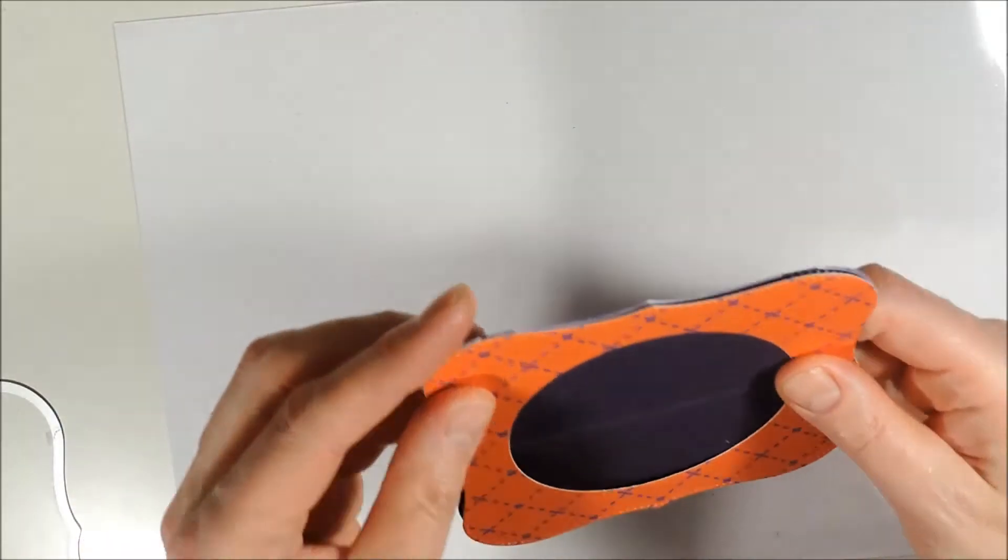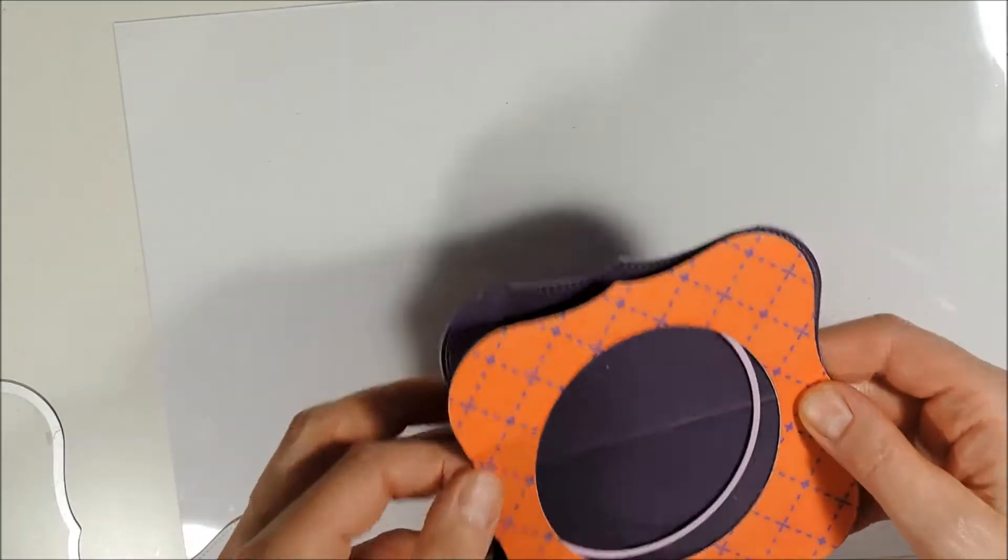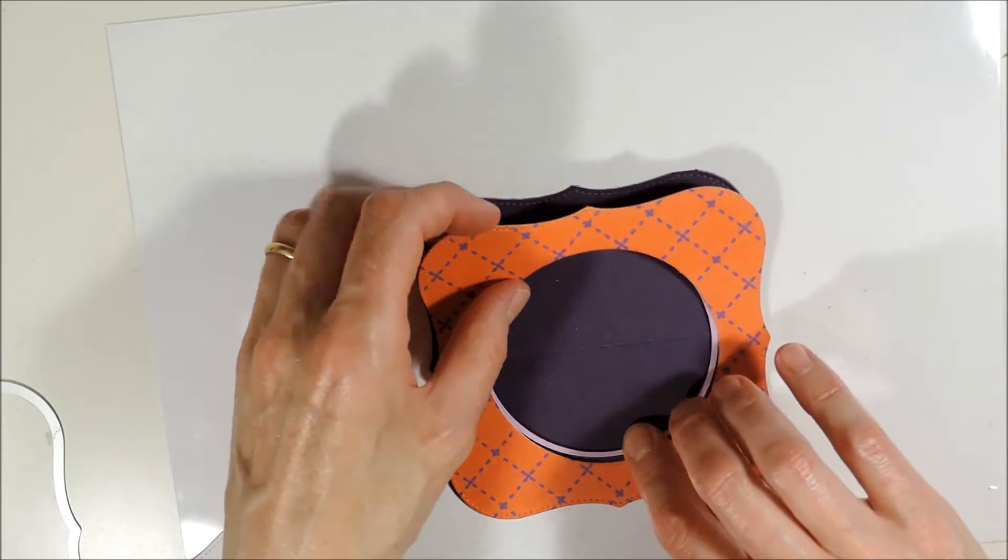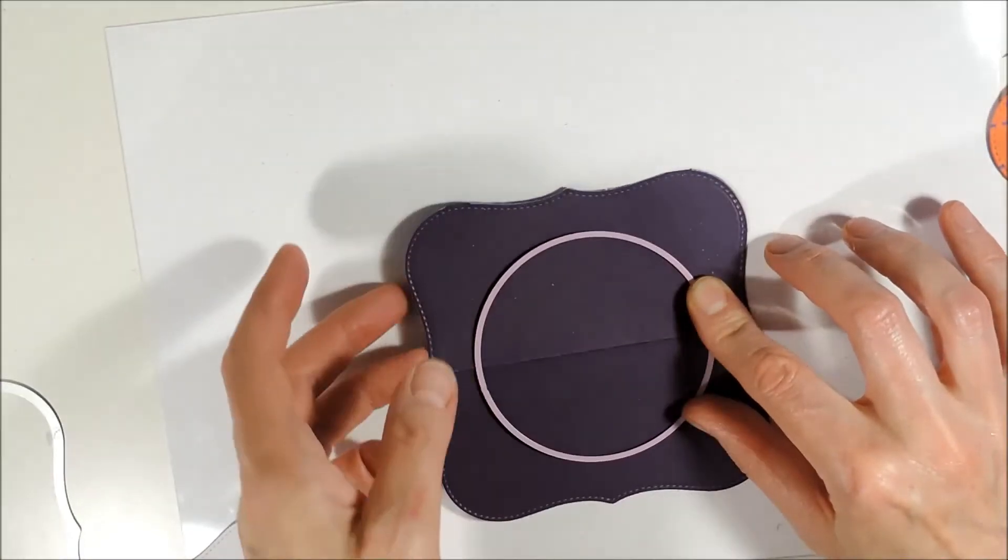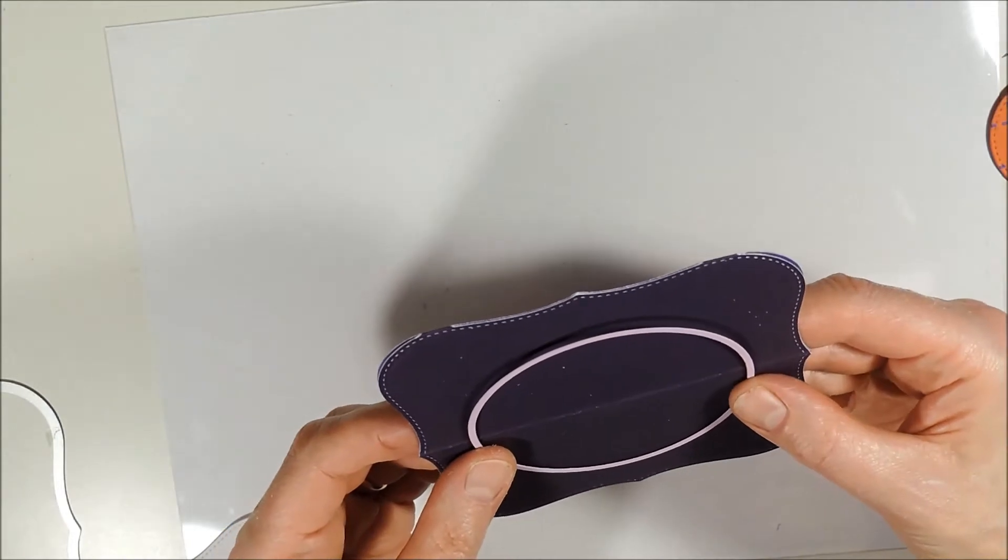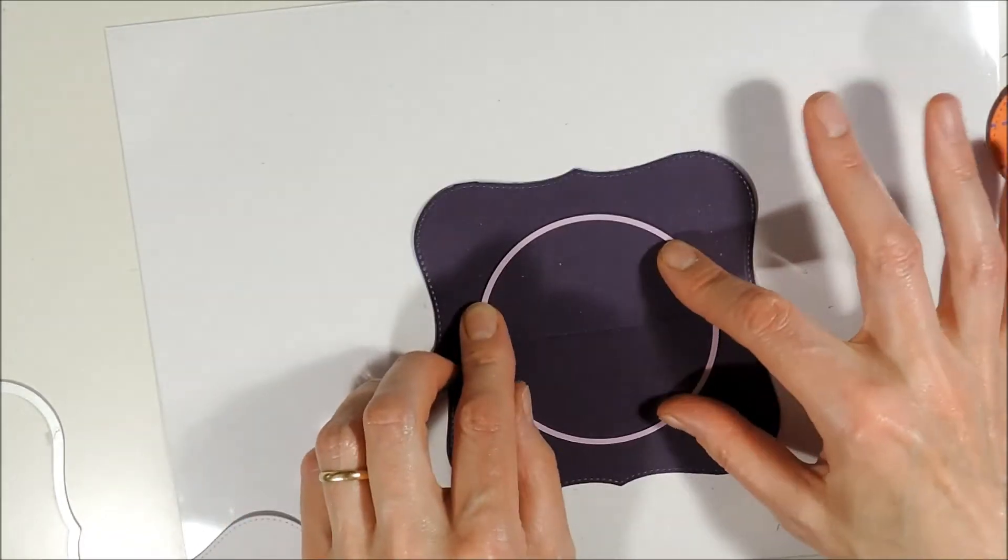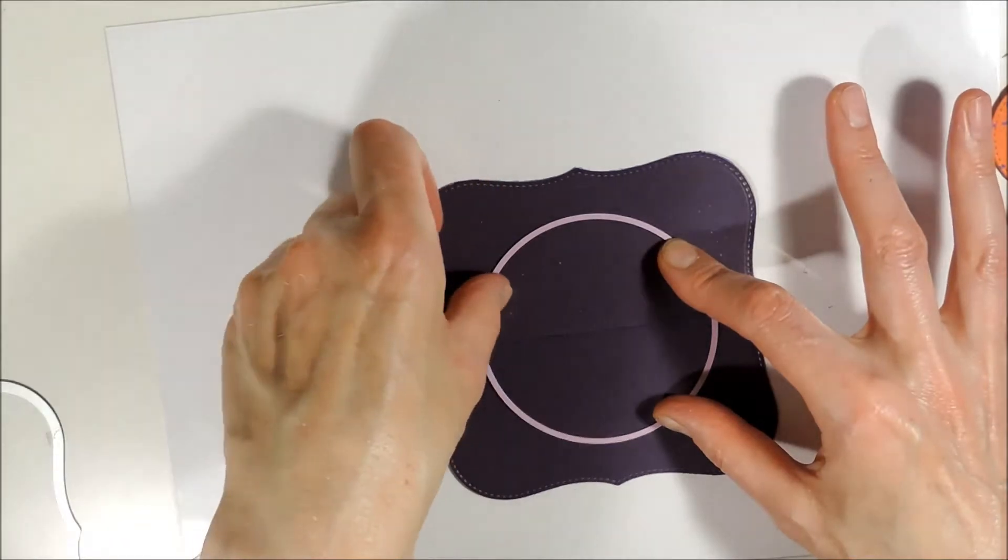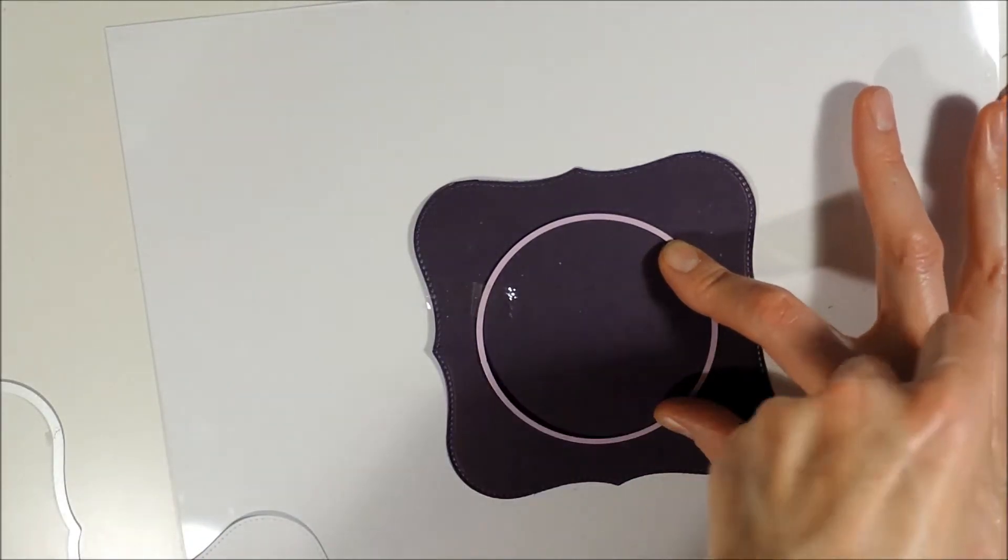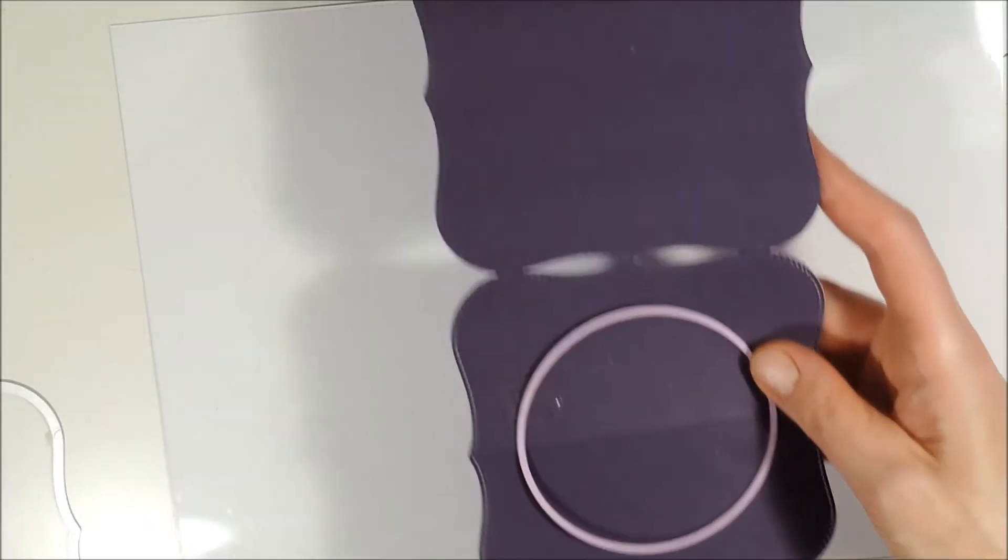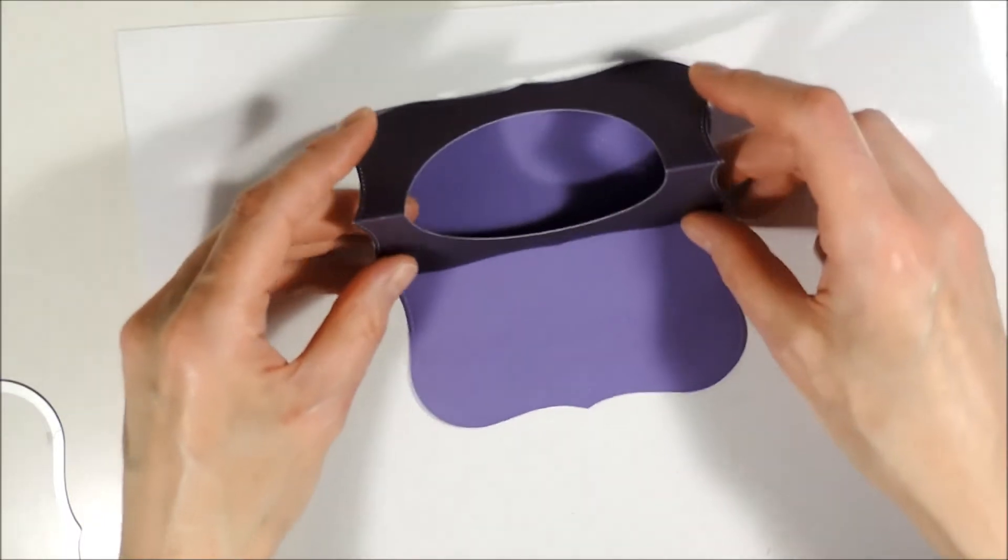From a colored paper I have cut out my card panel and I have already cut out a circle using the second largest die from the Nelly's Multiframe. Now I am finding the right position for the card base to cut out the same circle. And the circle will only be cut out from the upper part of the card. And that's what my card base looks like now.